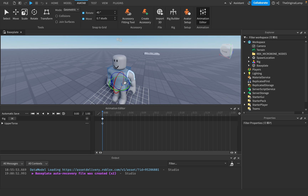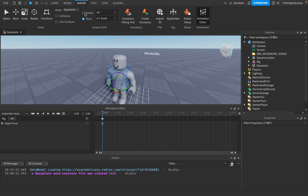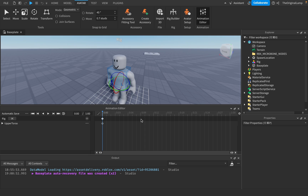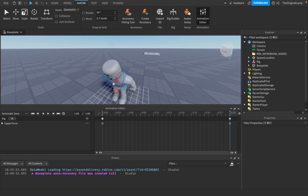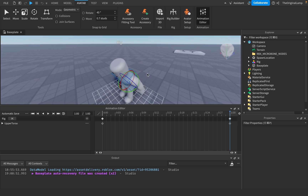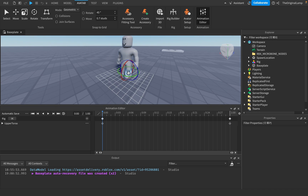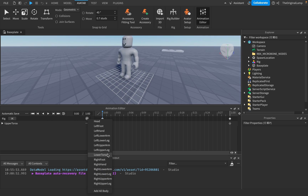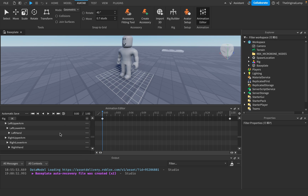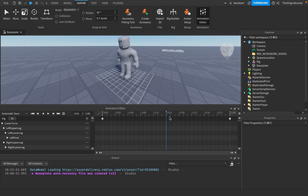To rotate, hit R on your keyboard — that lets you rotate the selected part. You can disable individual rotation axes for full rotation control. For example, you could make the character look like they're being flung — rotating limbs to create a dynamic falling pose.